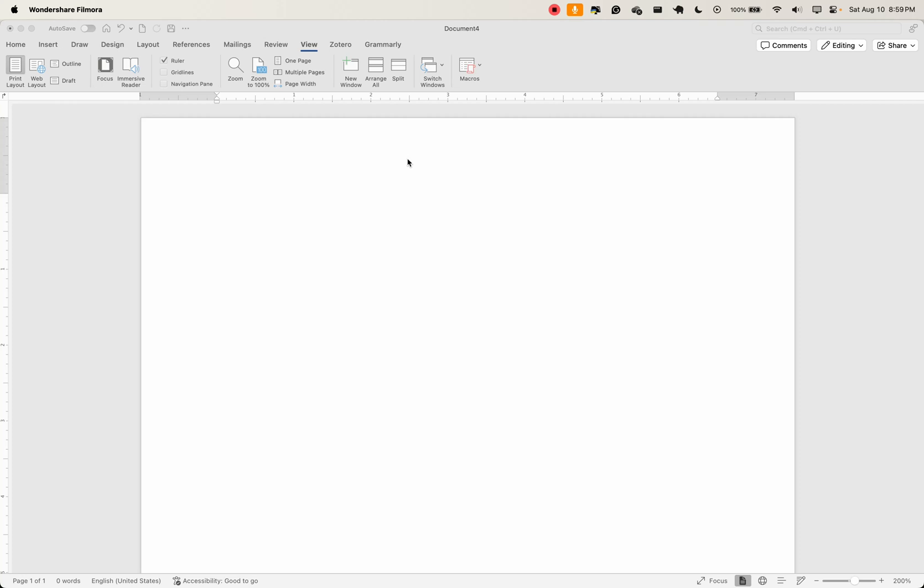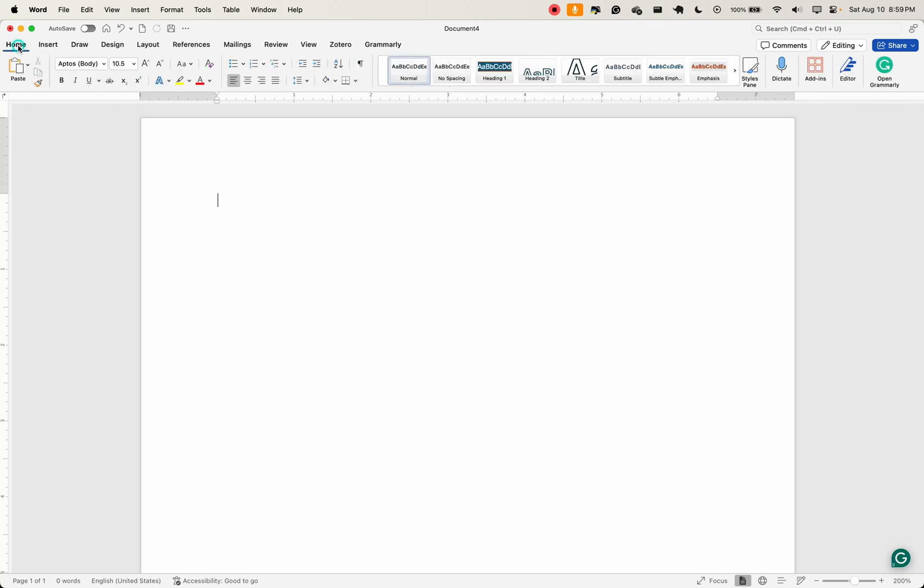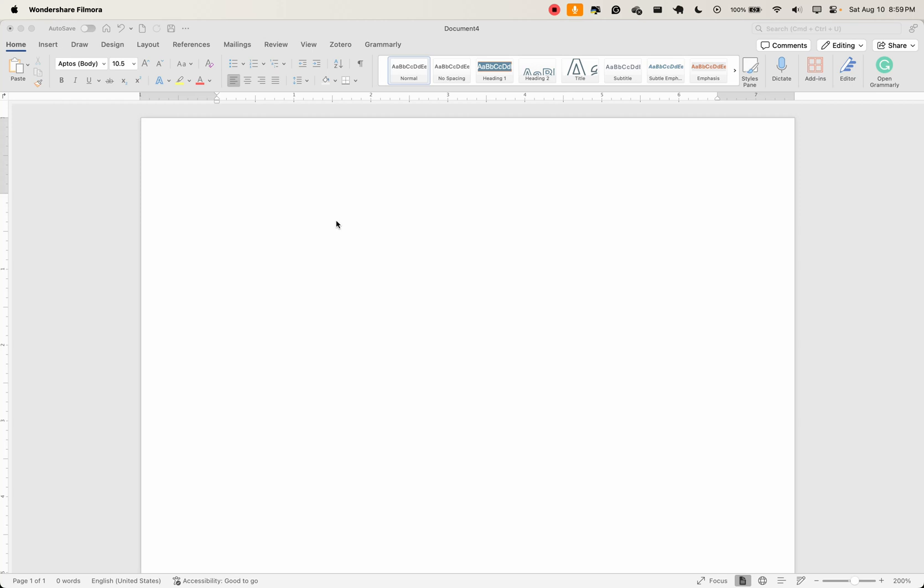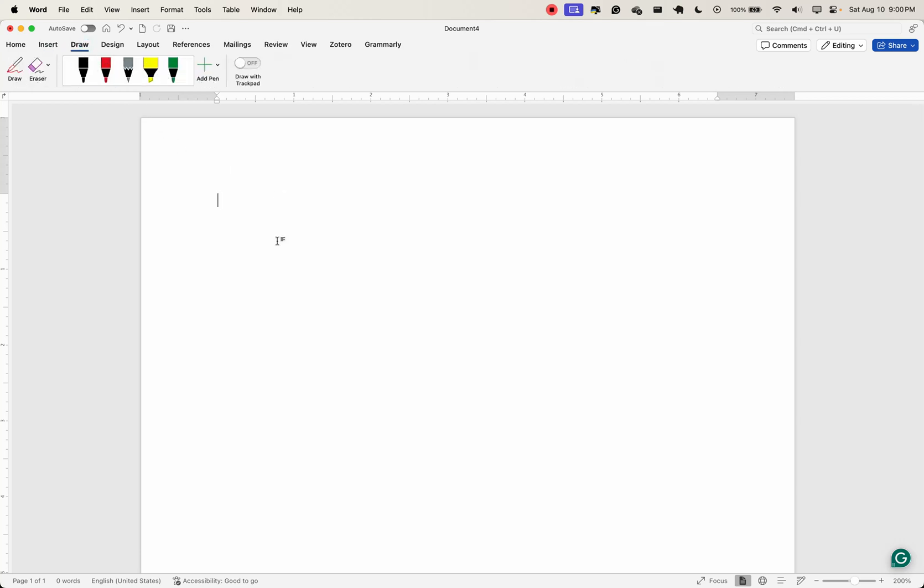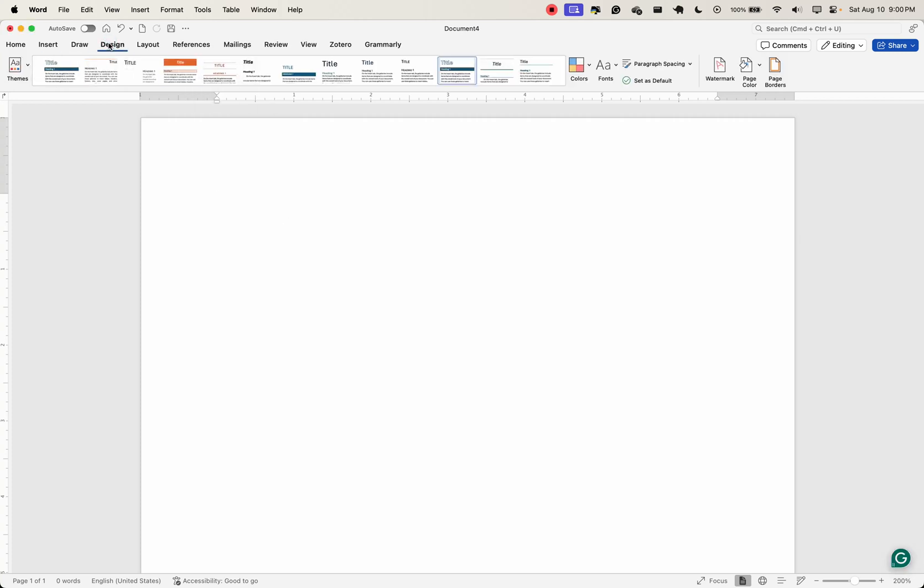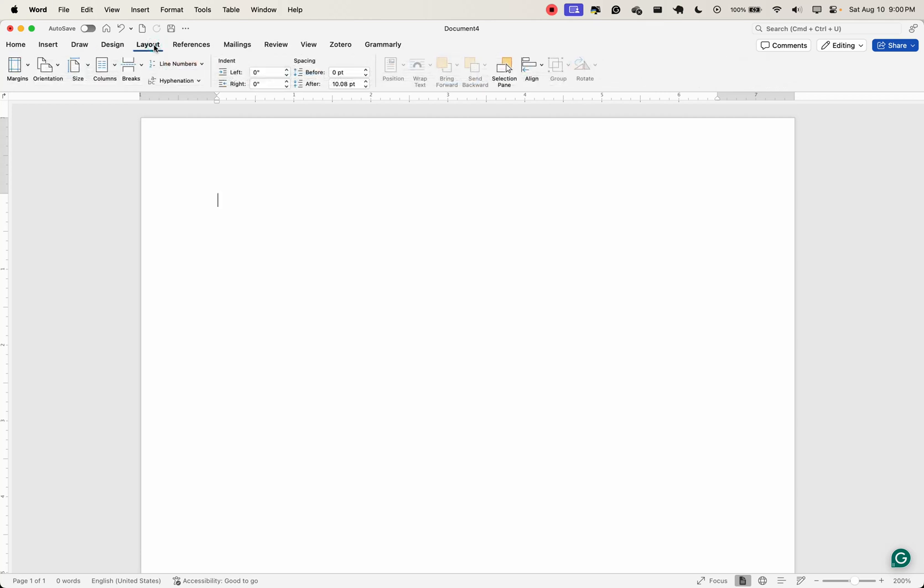But before then, let me just recap what I have explained here. Here we have the ribbon and it comprises of several tabs. The home tab is your go-to for basic text editing. The insert tab is essential for adding non-text elements to enhance your document. The draw tab is for you to draw free form diagrams. The design tab helps you ensure your document looks very polished and professional.